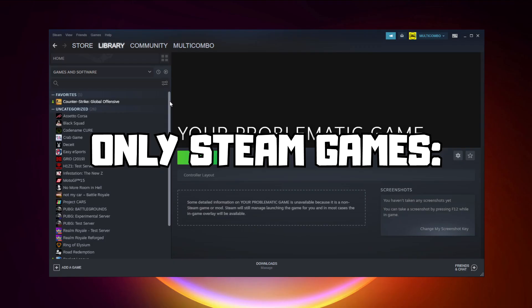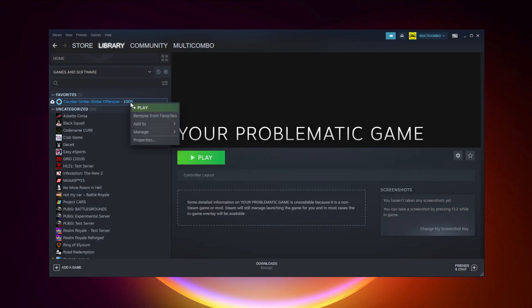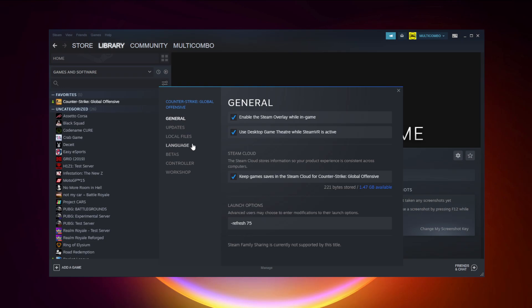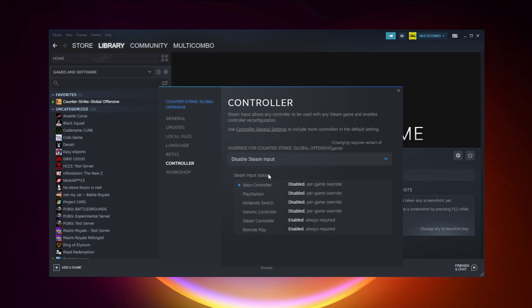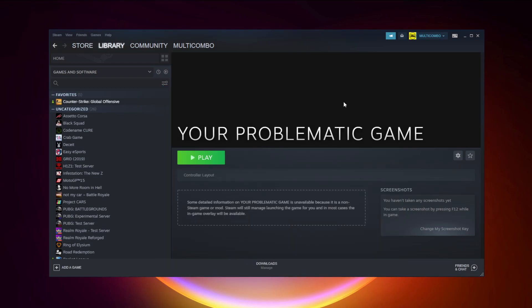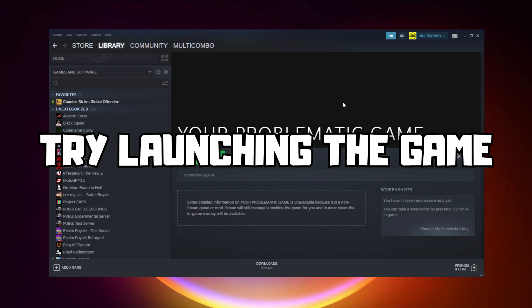Click Properties, click Controller, then disable Steam Input and try launching the game.